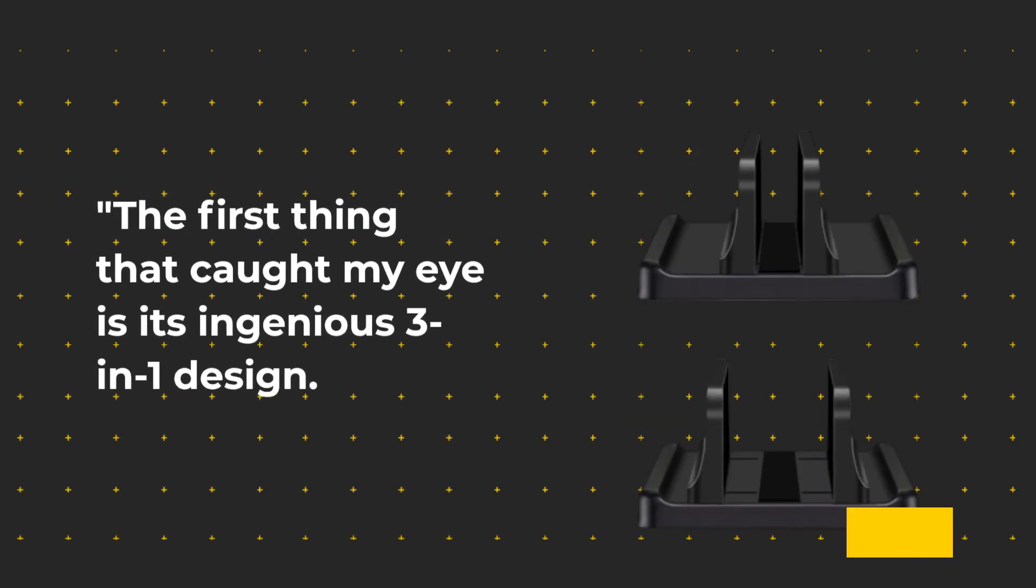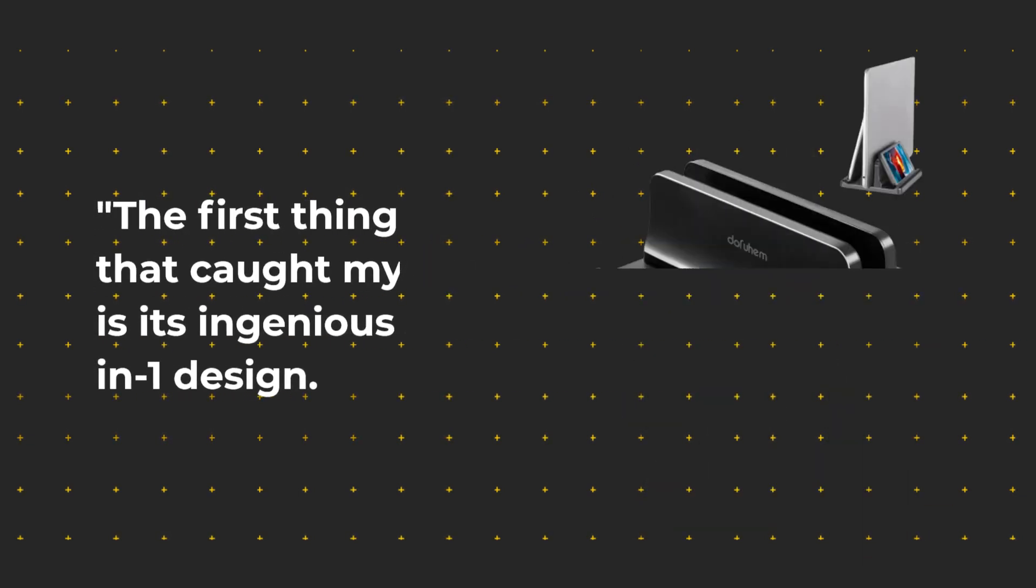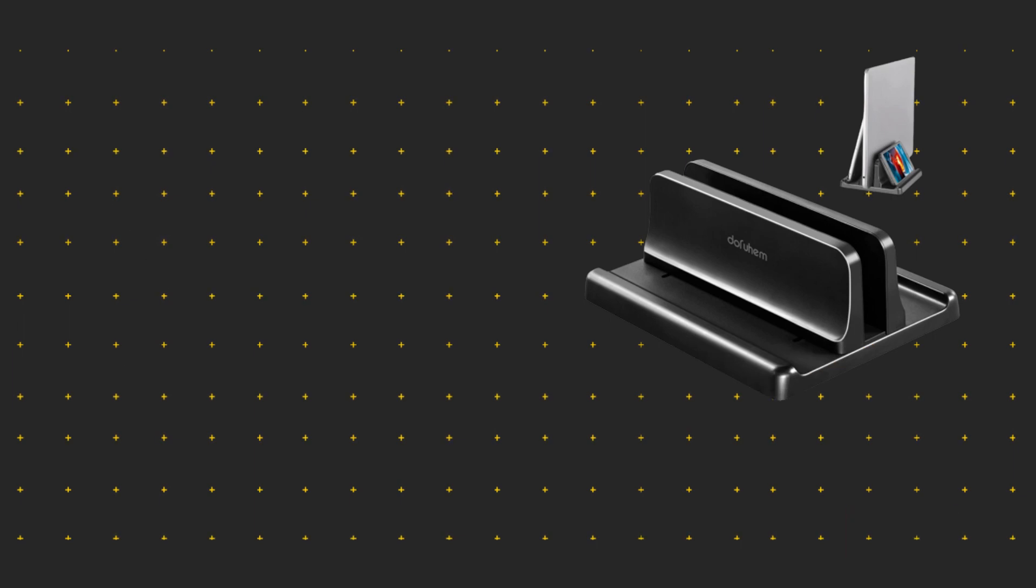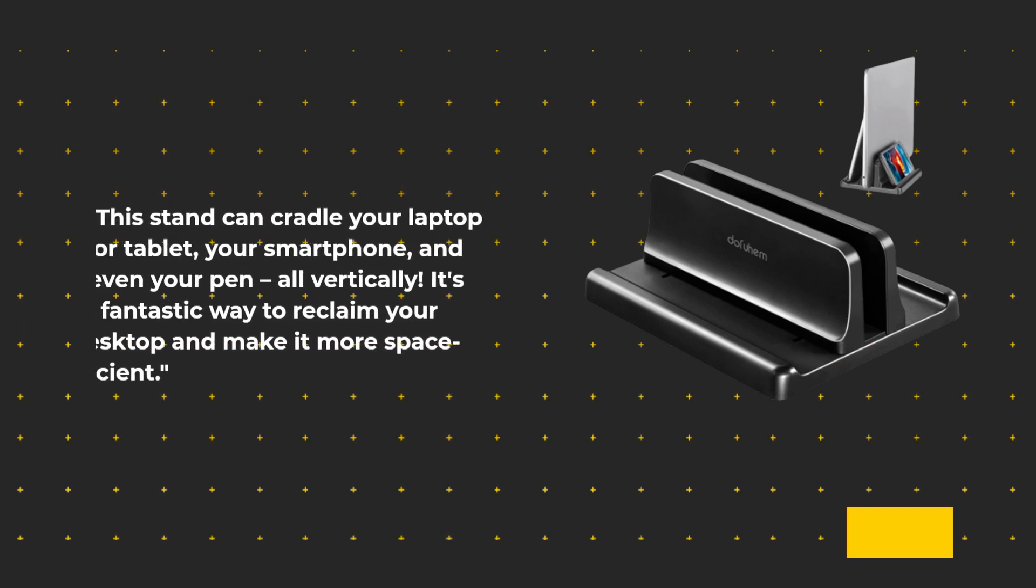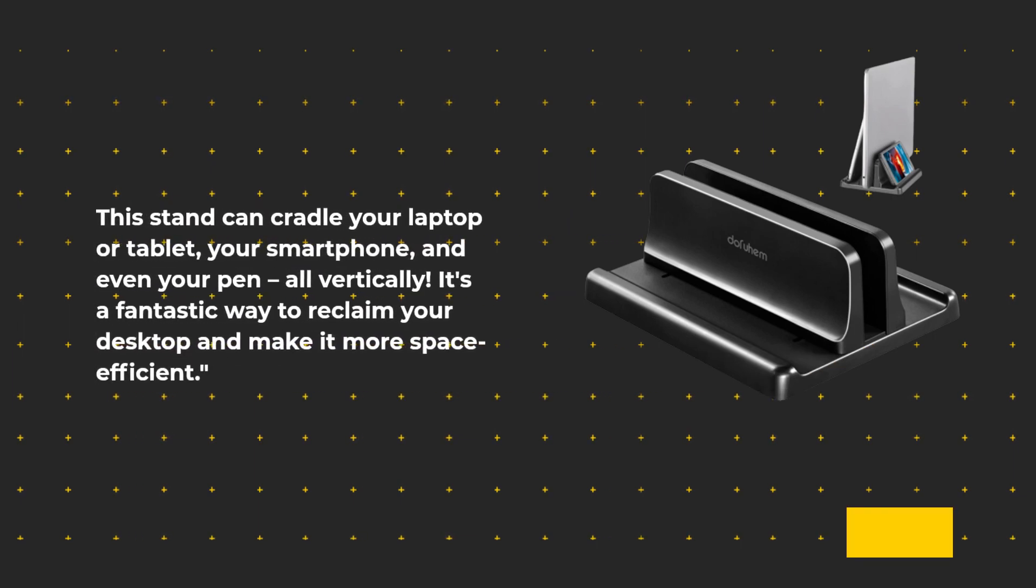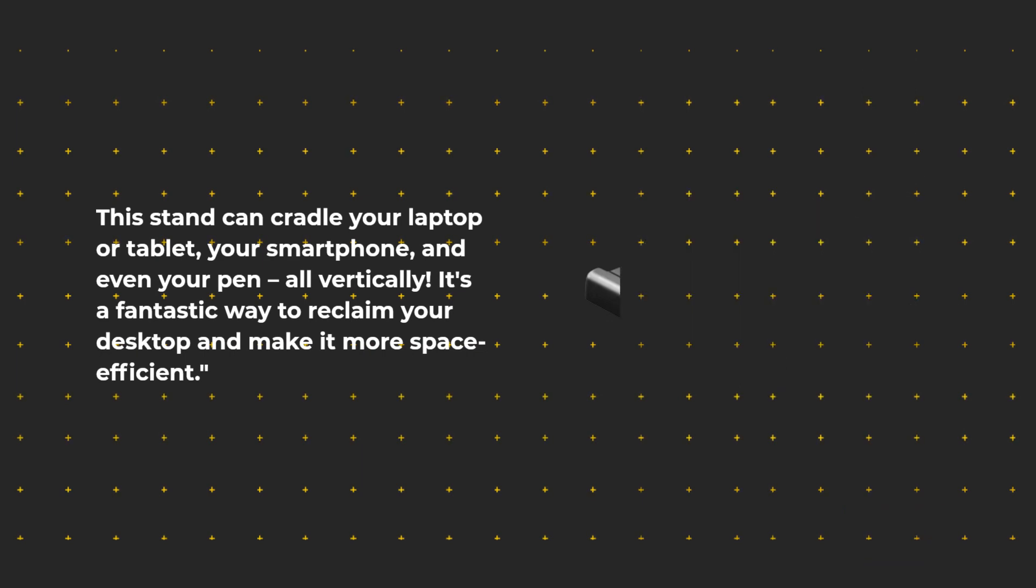The first thing that caught my eye is its ingenious 3-in-1 design. This stand can cradle your laptop or tablet, your smartphone, and even your pen, all vertically. It's a fantastic way to reclaim your desktop and make it more space efficient.